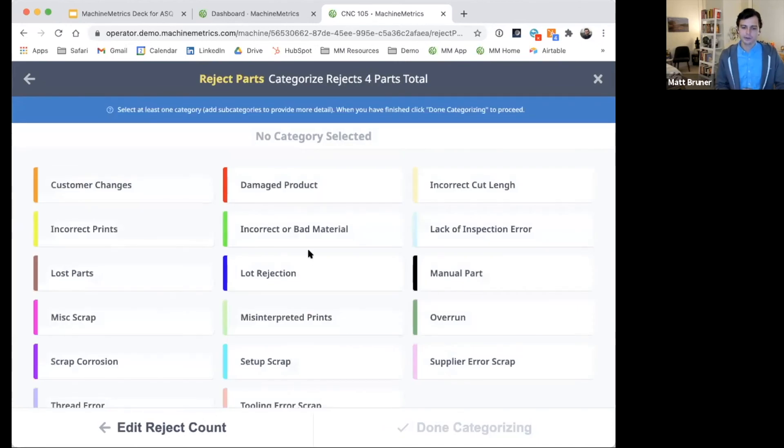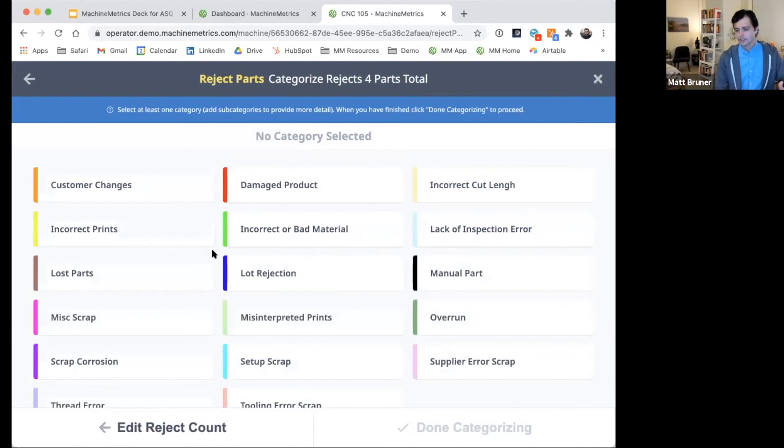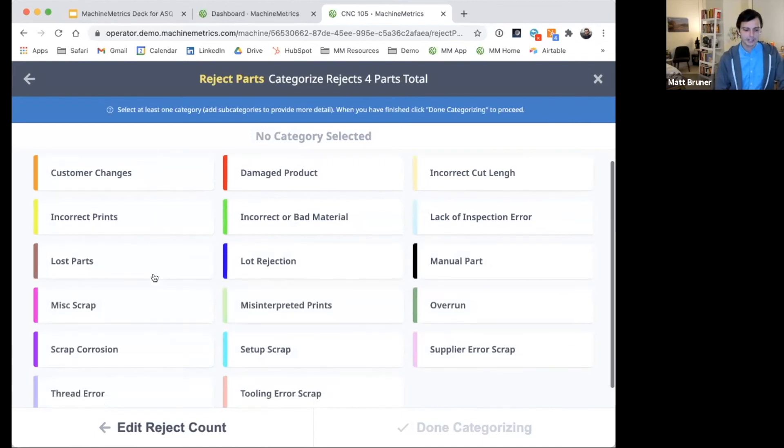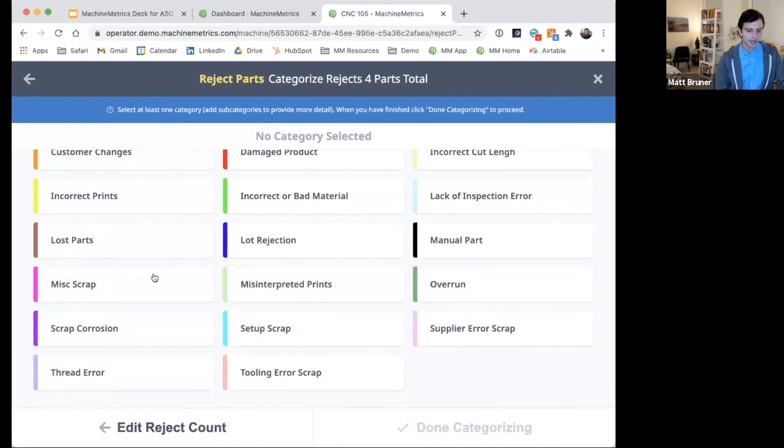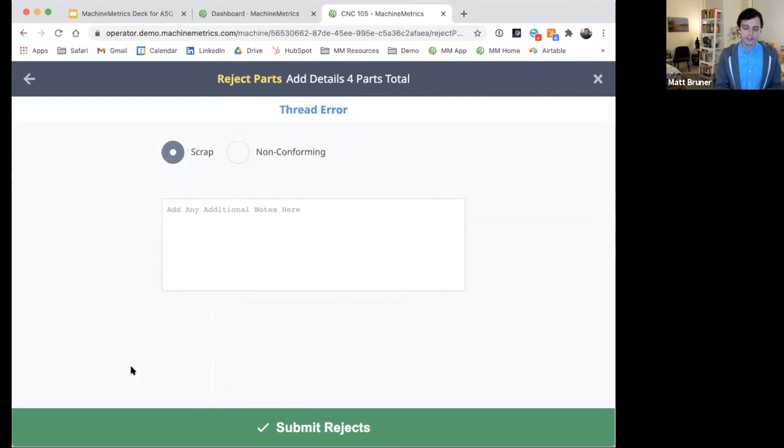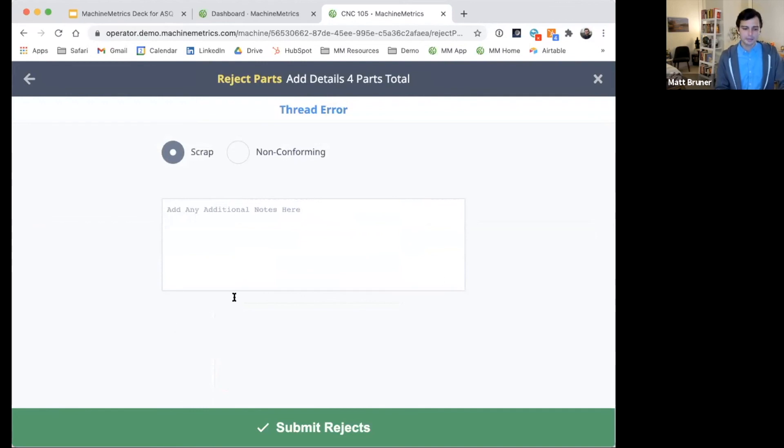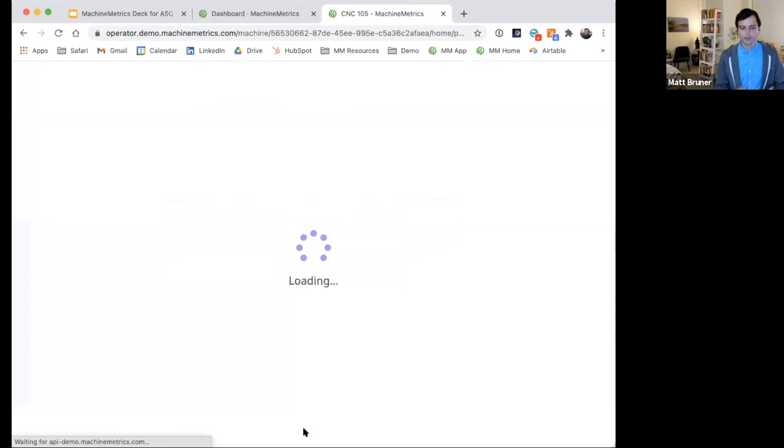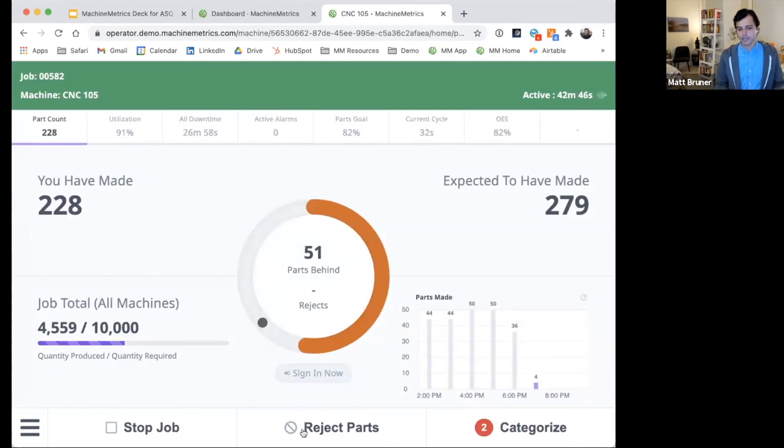And much like downtime categorization, any sort of category can be applied. So maybe where this one's noting a thread error, any notes can be added. Maybe there's some issue where the threads are damaged or a no-go gauge goes. That can be added in detail. And then the rejection can be submitted.